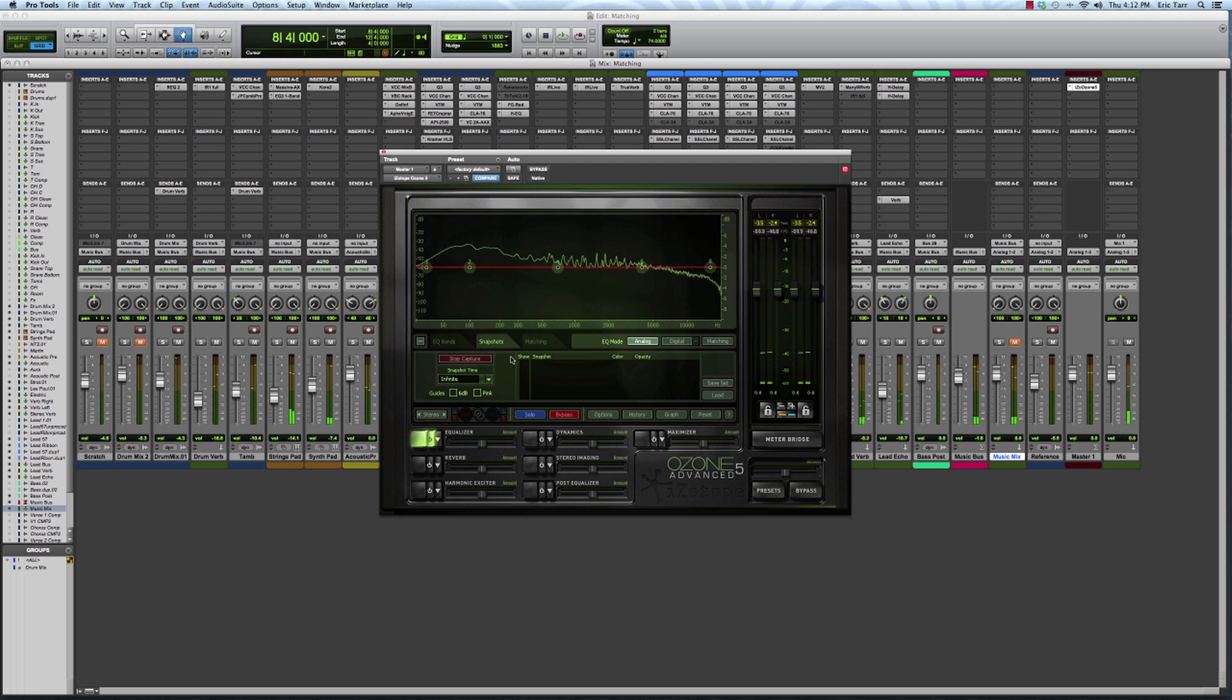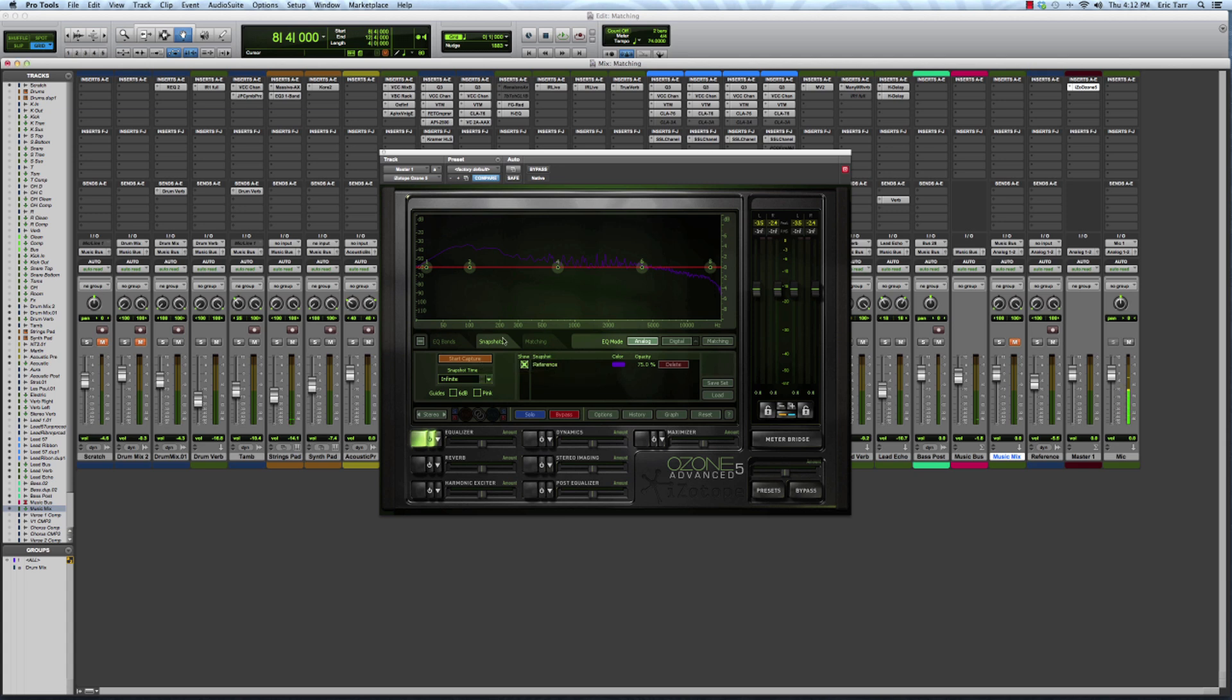All right, that should be good. Stop the capture. I can call this one the reference. Perfect. And I'll save that. And iZotope is going to use this later on.